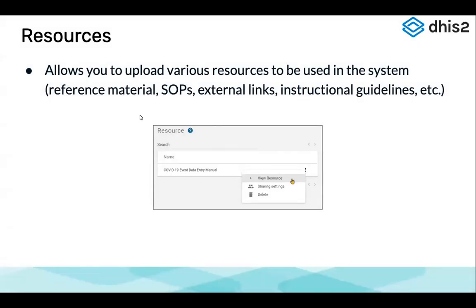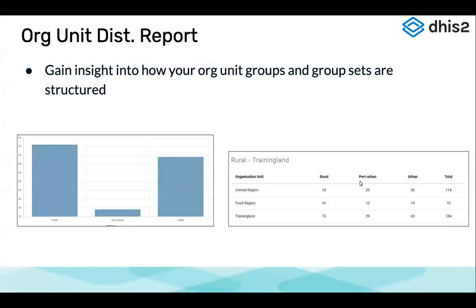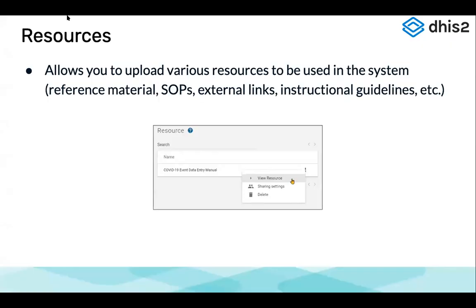The resources module allows us to upload various resources to be used in the system — reference materials, SOPs, external links, instruction guidelines — that users can access. We are going to look at this in more detail.